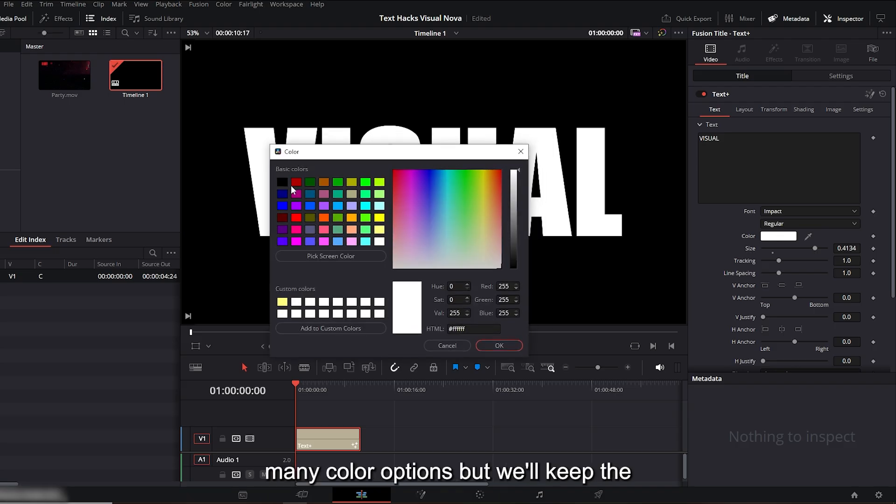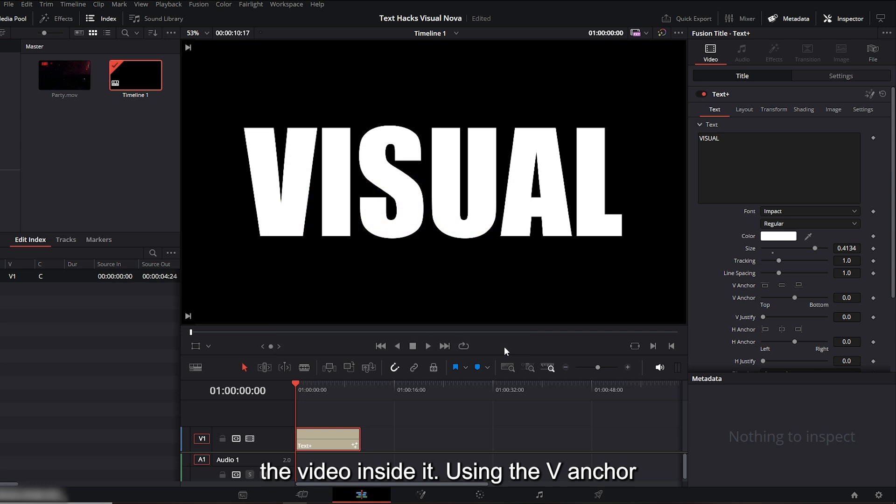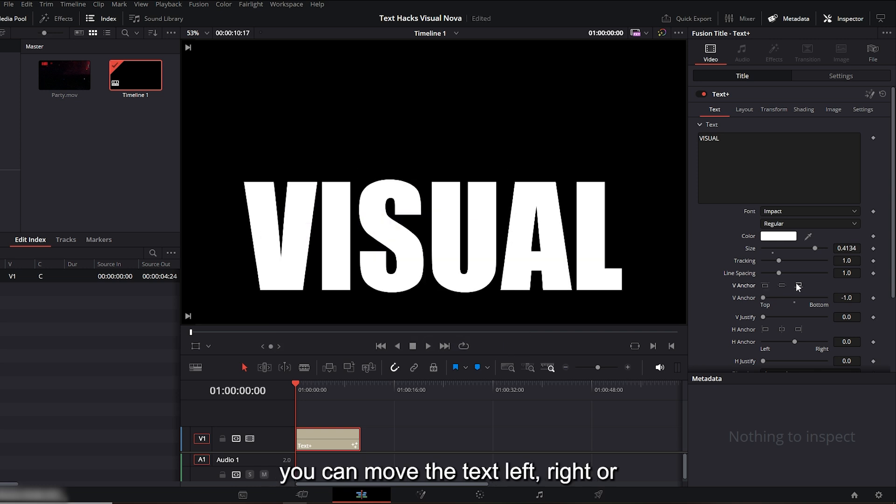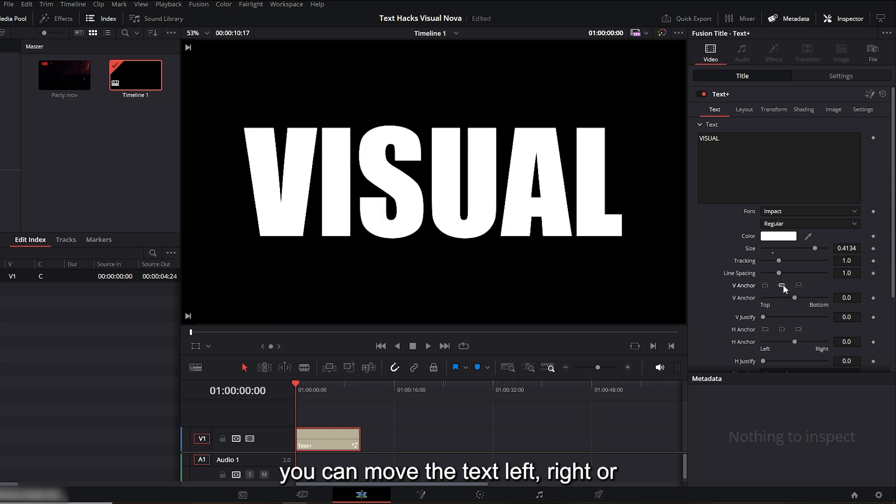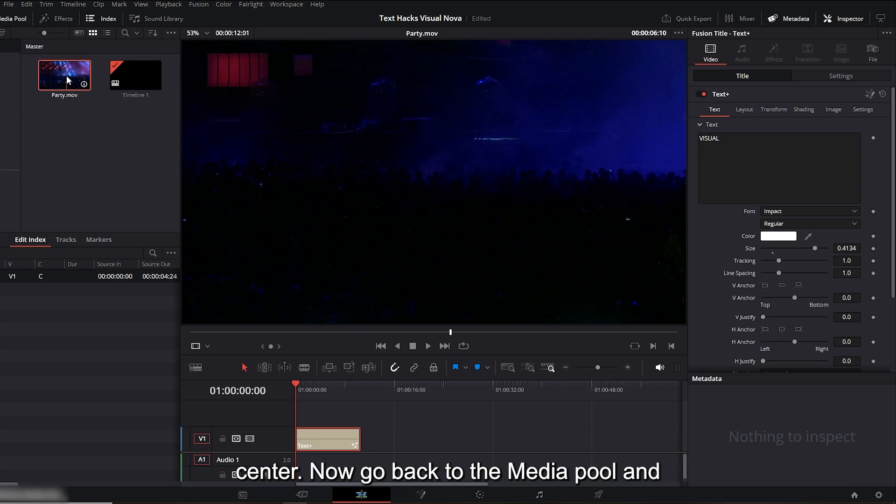We also have many color options, but we'll keep the text white because we're going to merge the video inside it. Using the V anchor, you can move the text left, right, or center. Now go back to the media pool.